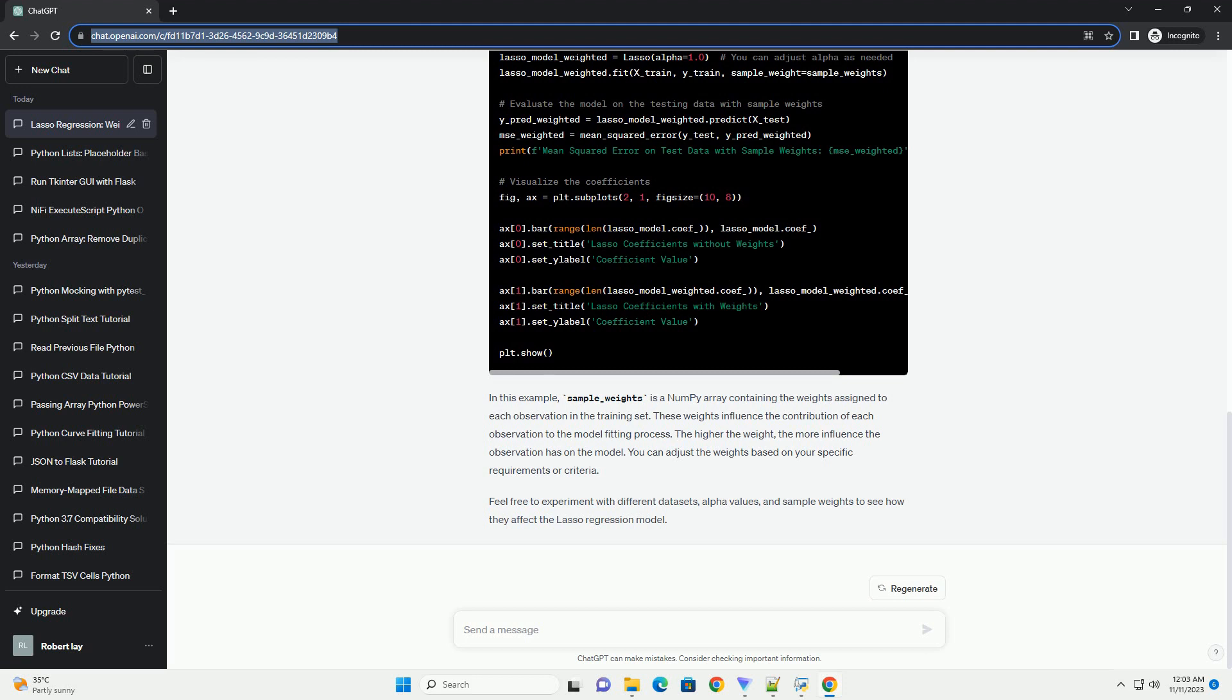Here's a step-by-step tutorial with a code example. In this example, sample_weights is a NumPy array containing the weights assigned to each observation in the training set. These weights influence the contribution of each observation to the model fitting process. The higher the weight, the more influence the observation has on the model. You can adjust the weights based on your specific requirements or criteria.